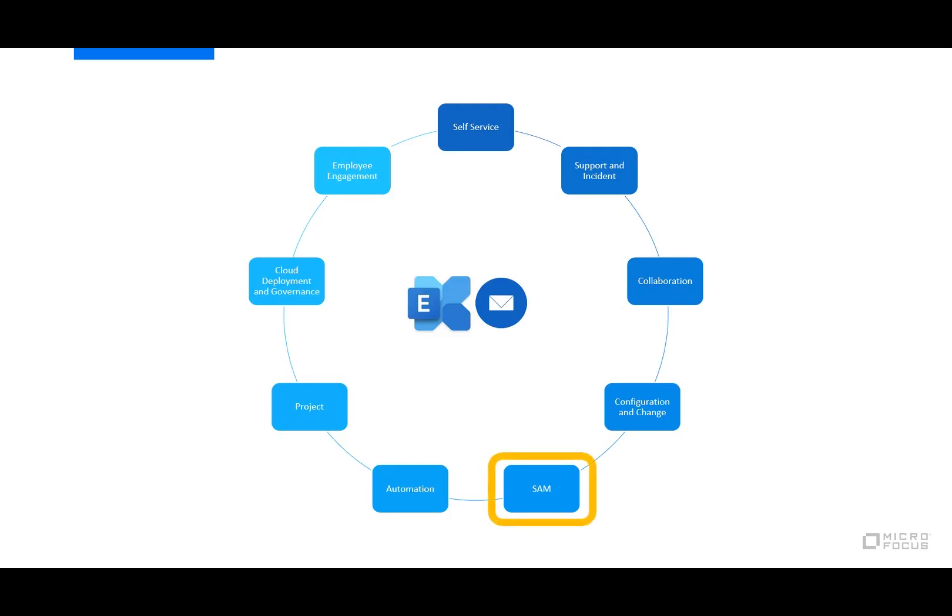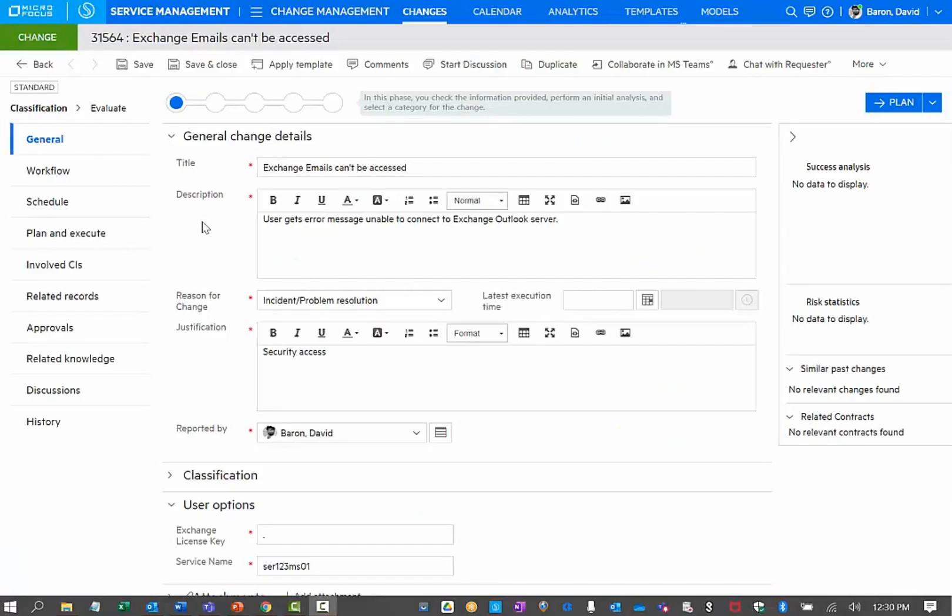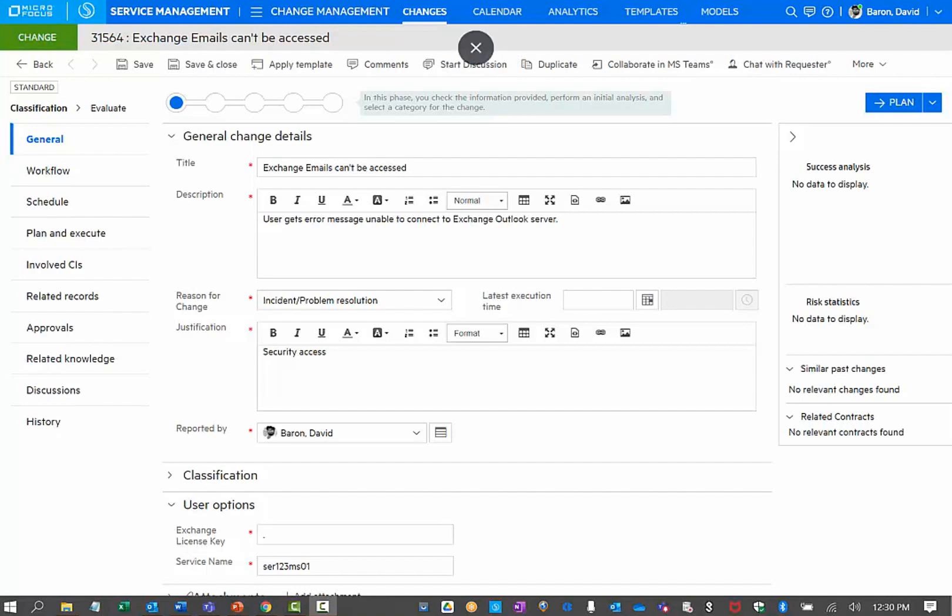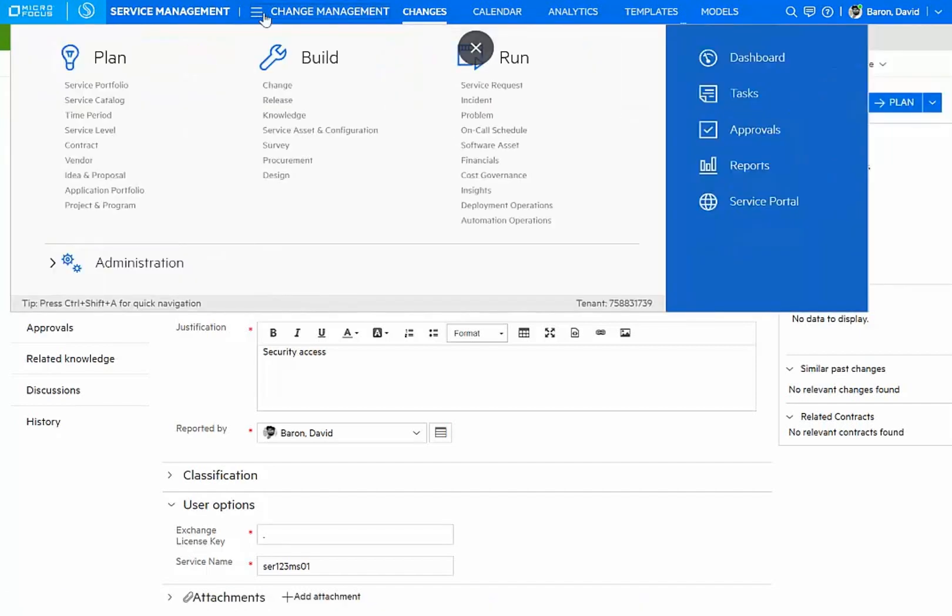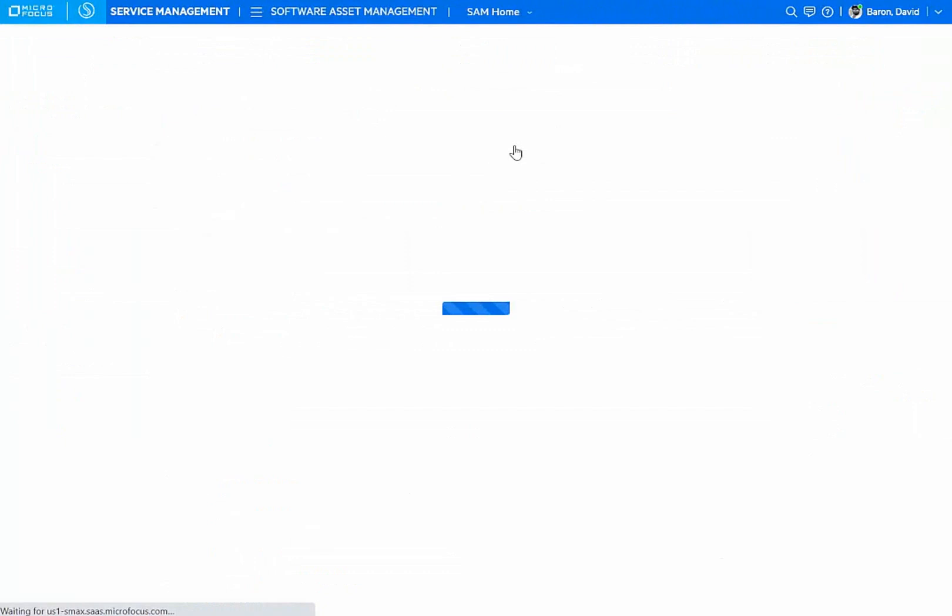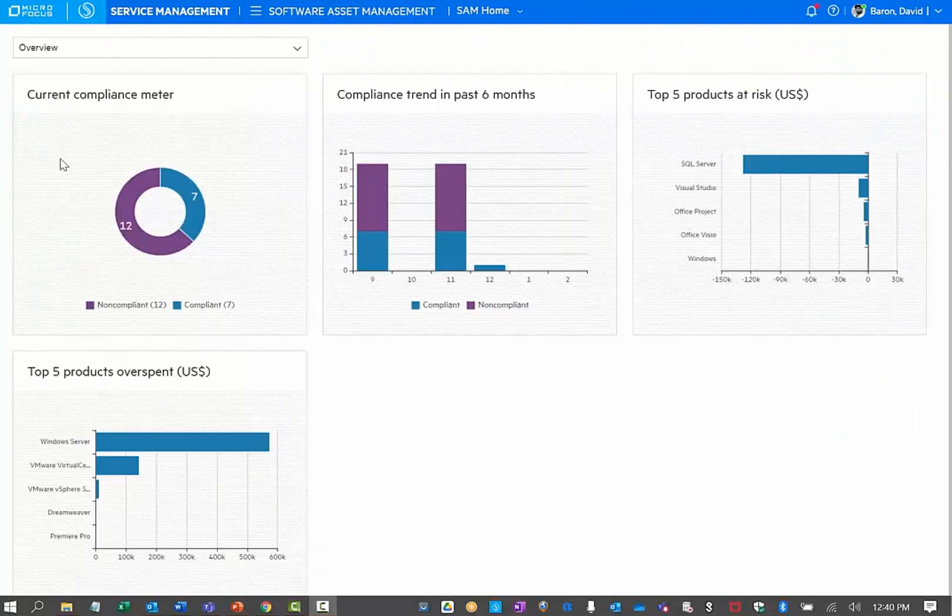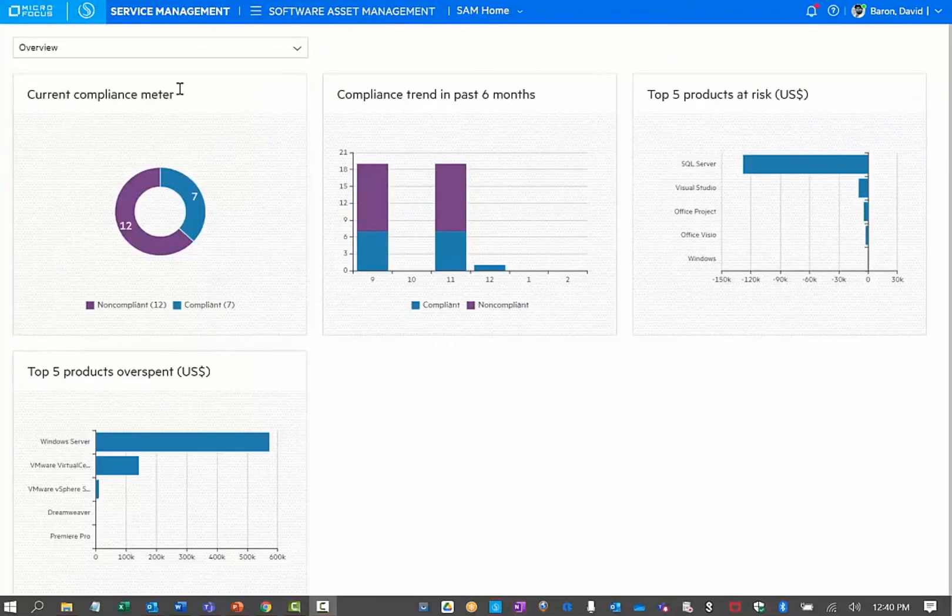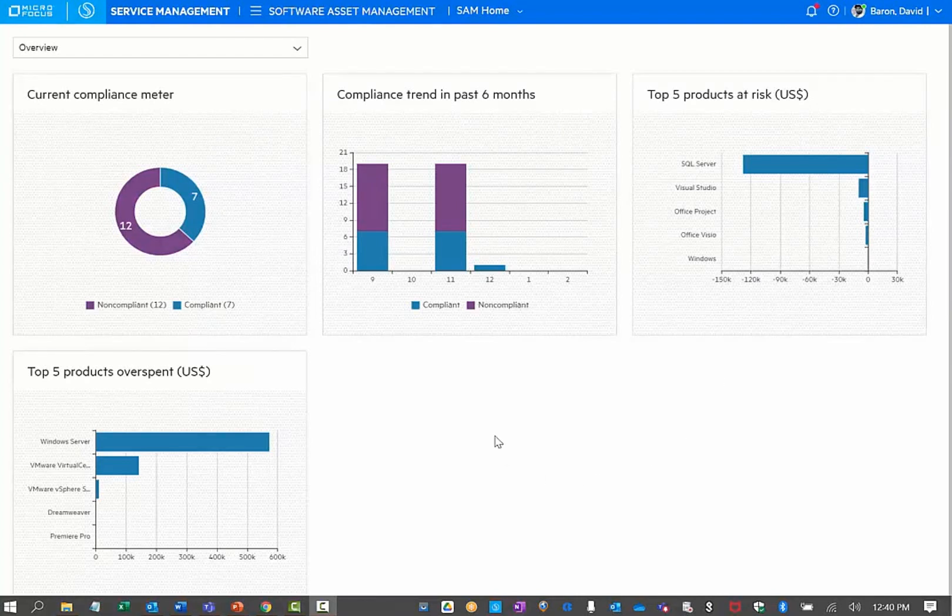Let's take a look at how software asset management can also play a role. Our change will produce a new certificate, but it looks like it requires us to provide an exchange license key. I will navigate to my software asset management menu to find out the details that I'm looking for.